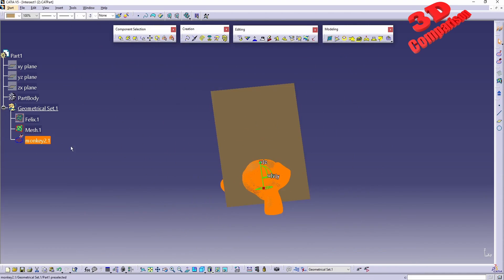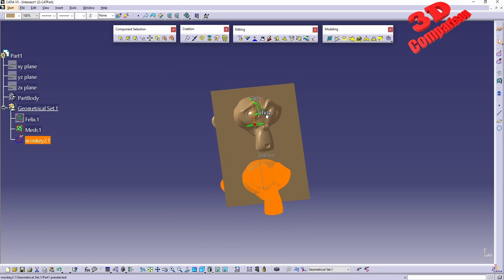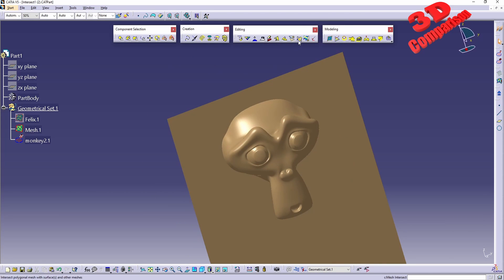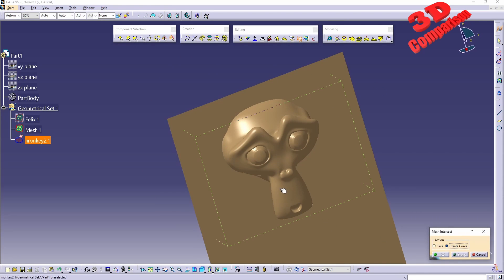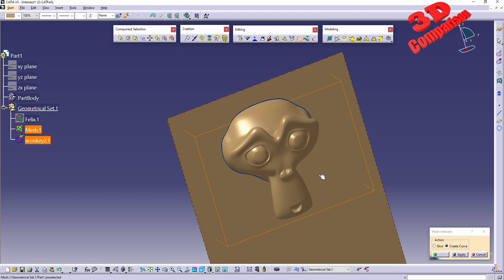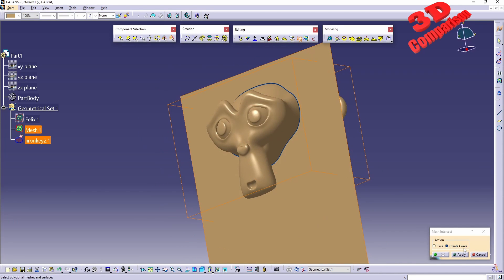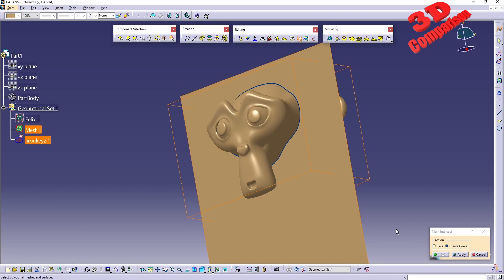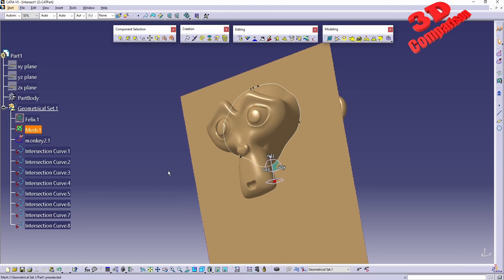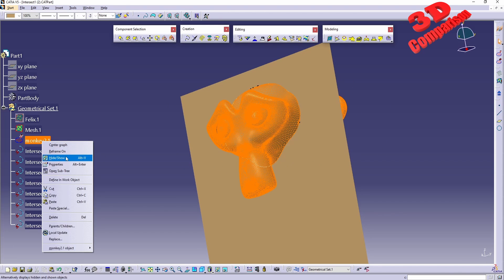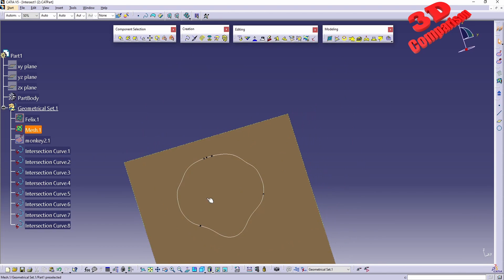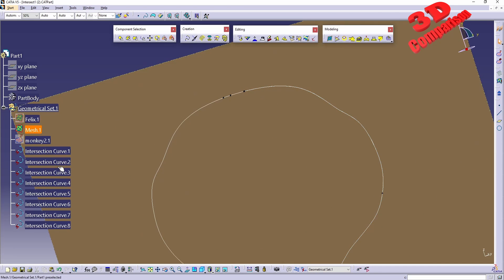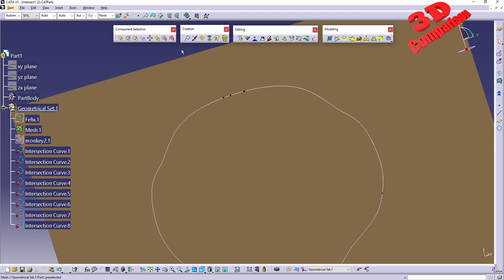Let me select the monkey head and drag it somewhere over here. We're going to check the second option, which is create curve. I will select the monkey head, select the plane, and with create curve enabled, not with slice, if I click apply, we're going to see that CATIA will generate multiple curves regarding that poly mesh. We see over here those intersection curves. If I click OK and hide the monkey head, we're going to have that profile defined as an intersection curve, so we can use this within other features.